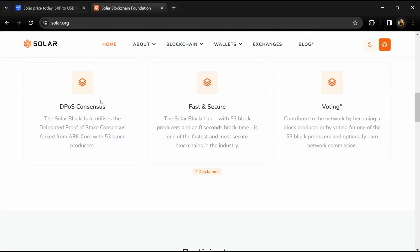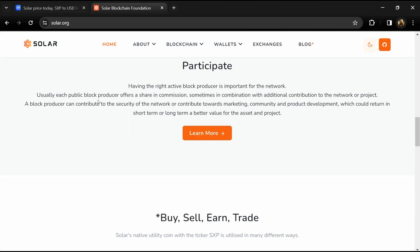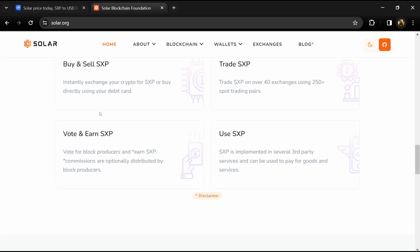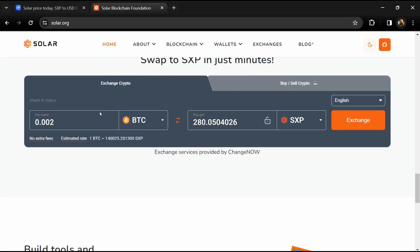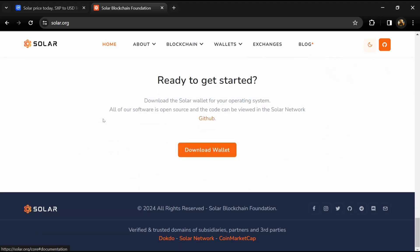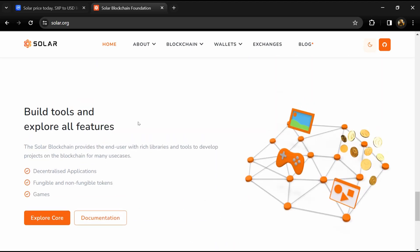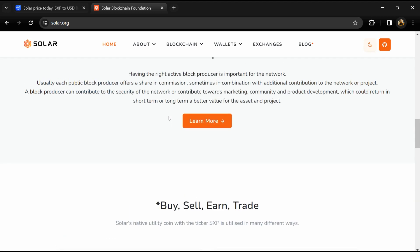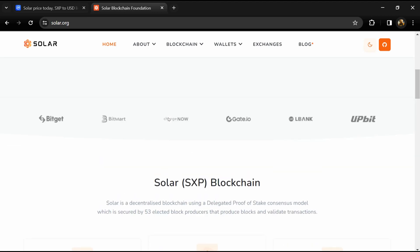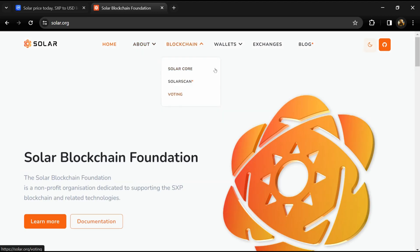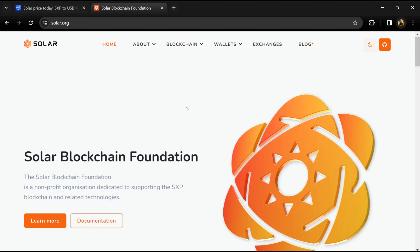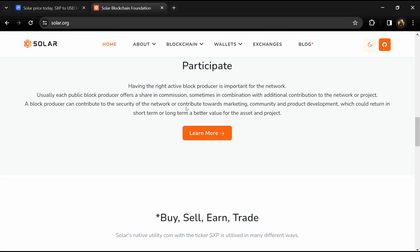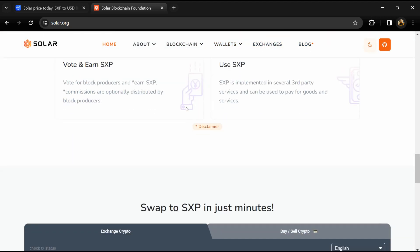According to the white paper, SXP is the native utility token of the Solar blockchain. Users can stake it to secure the network and earn rewards, and pay transaction fees on the Solar blockchain. They can also help govern the Solar blockchain by